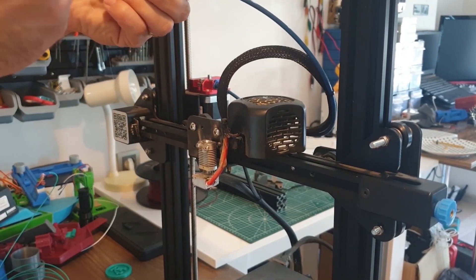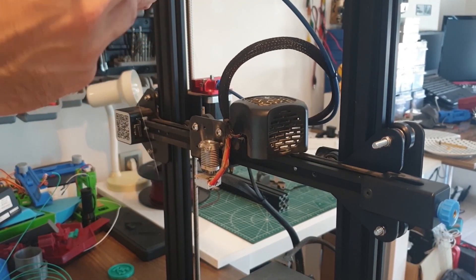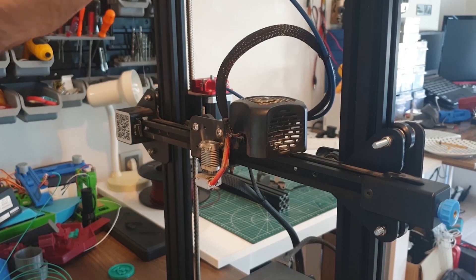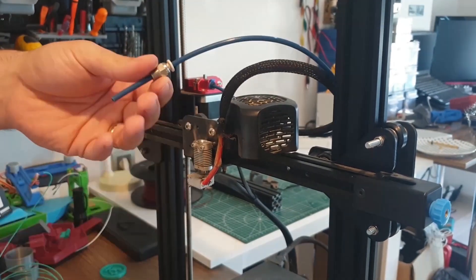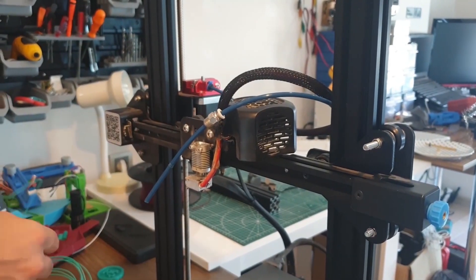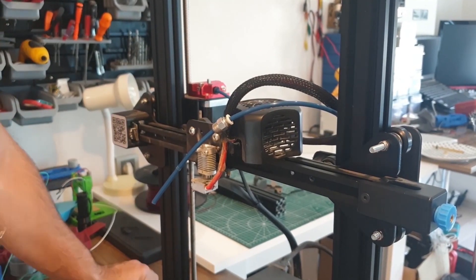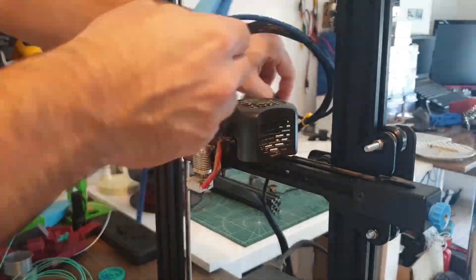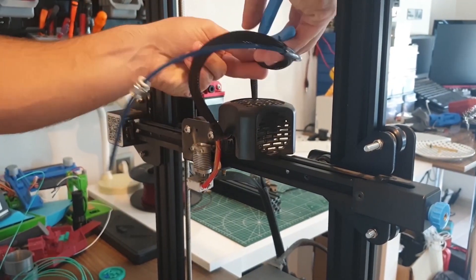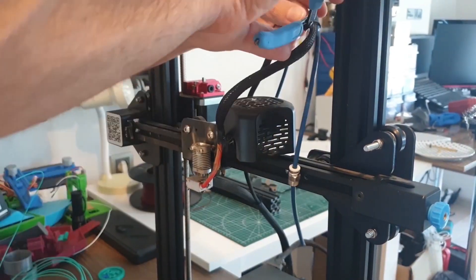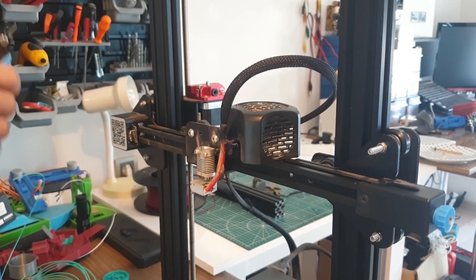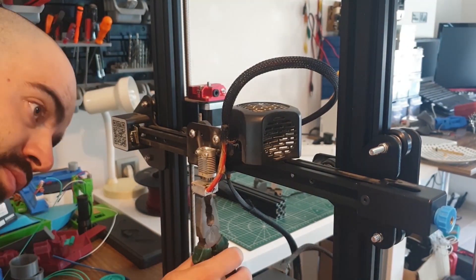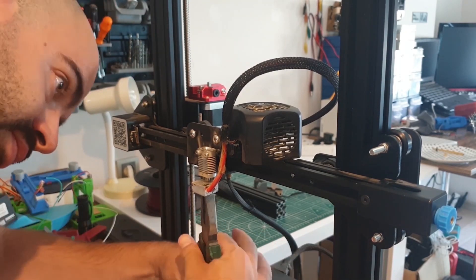We disassemble the Bowden tube. We will cut the clamps holding our Teflon pipe and remove our pipe from the extruder motor.